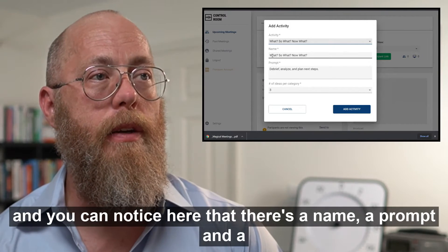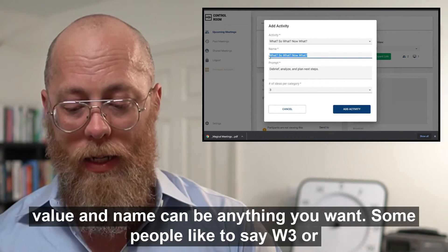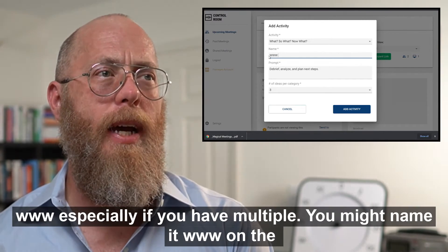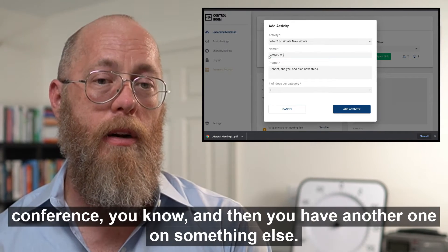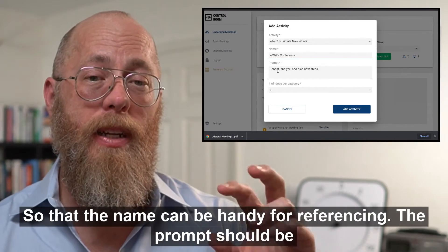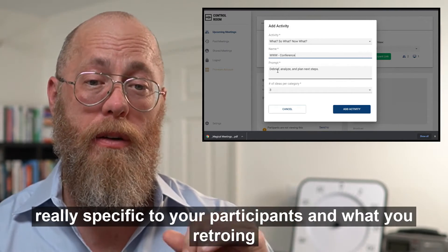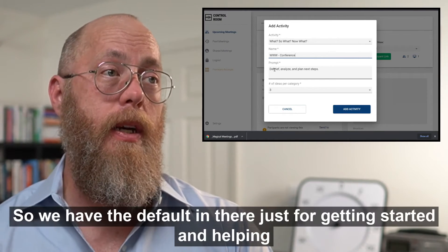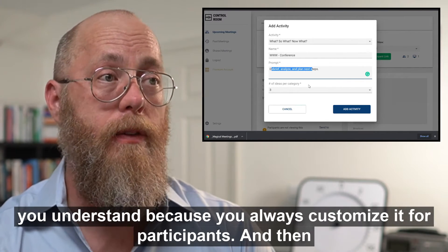You can notice here that there's a name, a prompt, and a value. The name can be anything you want — some people like to say W3 or WWW, especially if you have multiple activities you might name them to distinguish them, so the name can be handy for referencing. The prompt should be really specific to your participants and what you are retrospecting on, so they can be clear on what they're responding to. The default is there just for getting started, but you should always customize it for your participants.